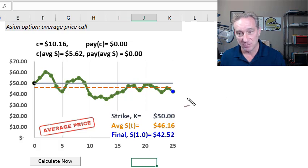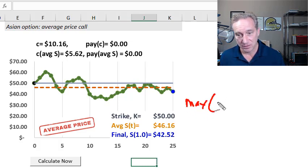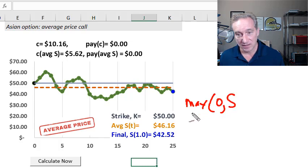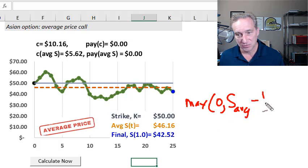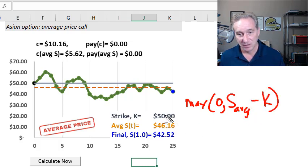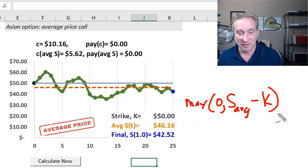To remind you of the formula for the average price call: instead of the final price, we're taking the average and subtracting the strike price of $50. So I'm using the average of $46.16, but it's still below water.